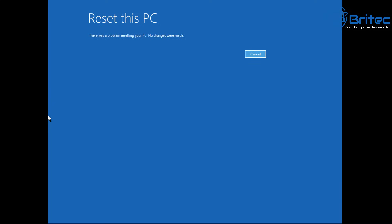Unfortunately, 'there was a problem resetting your PC, no changes were made' — we're still getting that error, so we can't use it. We need to revert back to the way it was before we changed it. I'll quickly show you how to do that — I'll go back into Command Prompt, do all the commands, and show you the final result.